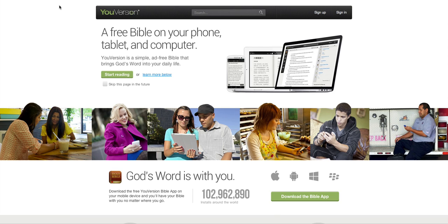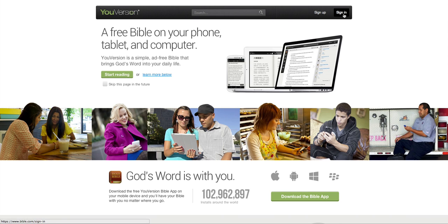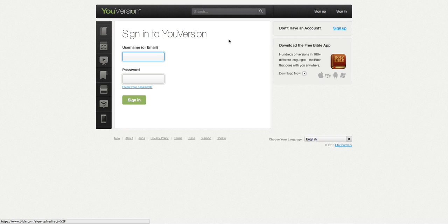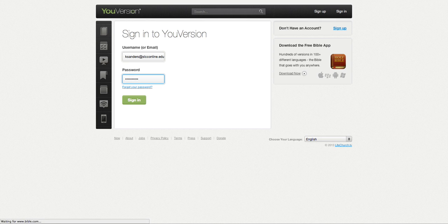So we're going to go to Bible.com, or you can go to YouVersion.com. I'm on Bible.com right now. I'm going to sign in and put my password in.